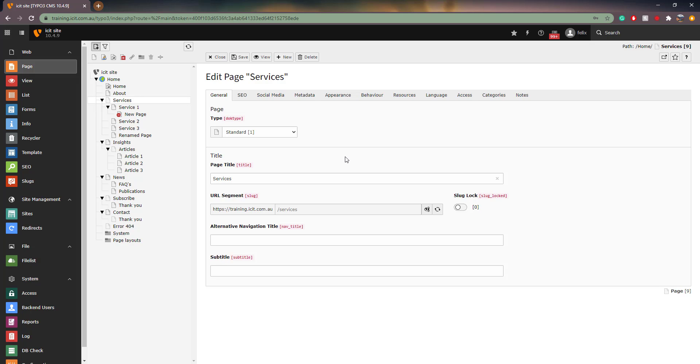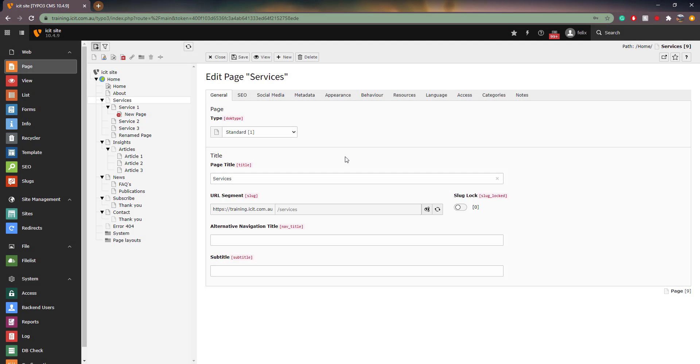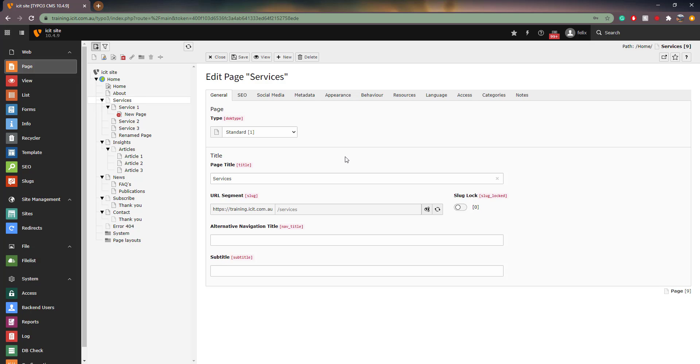In the General tab, you can edit the URL segment. This field is important because it provides a path to the page. If you link another page to this page, and then change the slug of this page, the other page will no longer be able to locate this page. This is because the instructions given to the other page do not include the correct path to the page you're linking to, as that path was changed when editing the slug. Therefore, you need to take care when editing the slug and make sure that any links are always up to date.